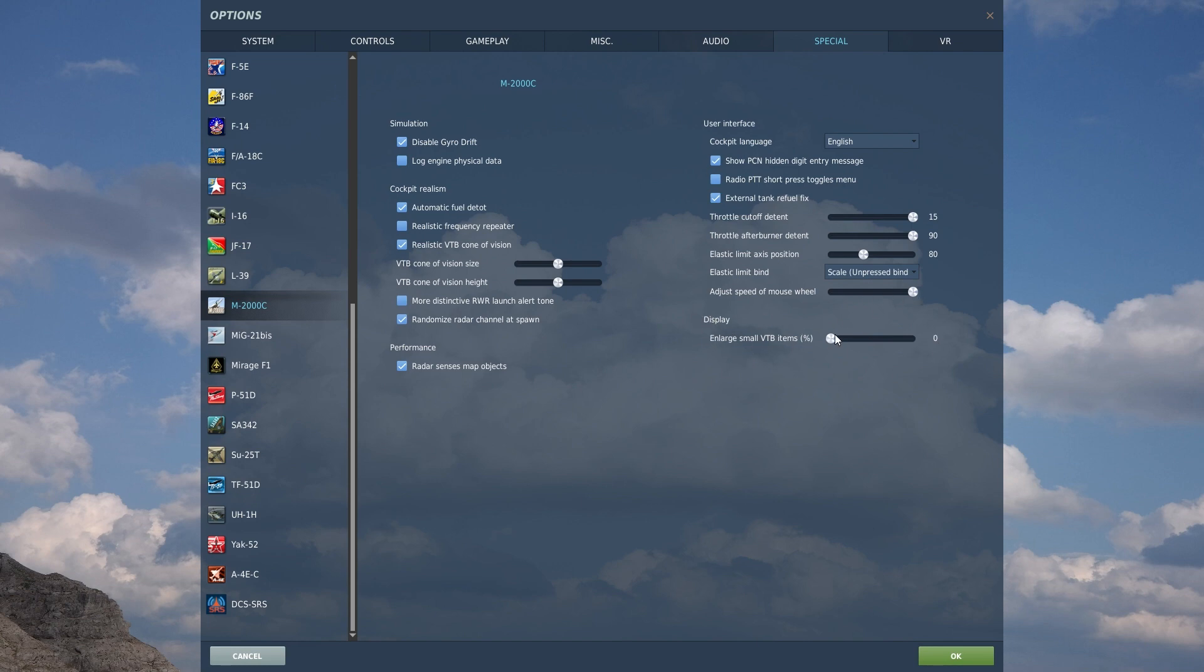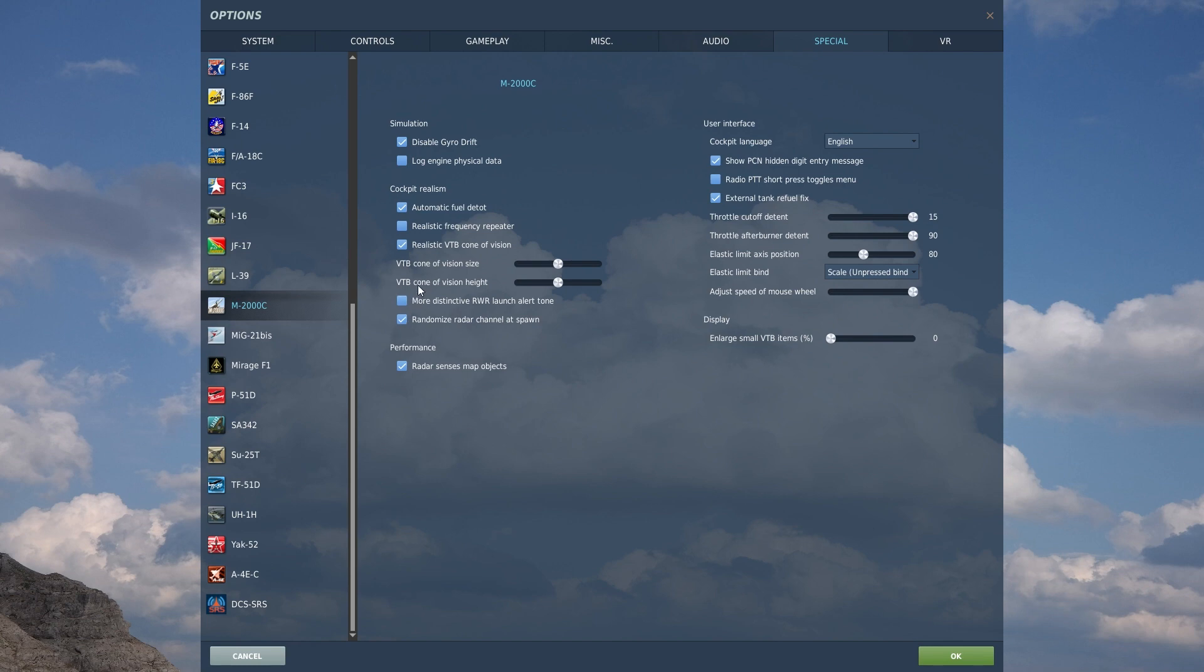And you can also have the display down here where you can, if you want to, the VTB, which is your radar display, you can make some of the VTB items a bit larger. So that way, if you're a little bit harder seeing, you can go in there and you can make those finer text a little bit bolder so you can actually see it. So that's all these special settings and how I'm going to be flying my Mirage for the most part.